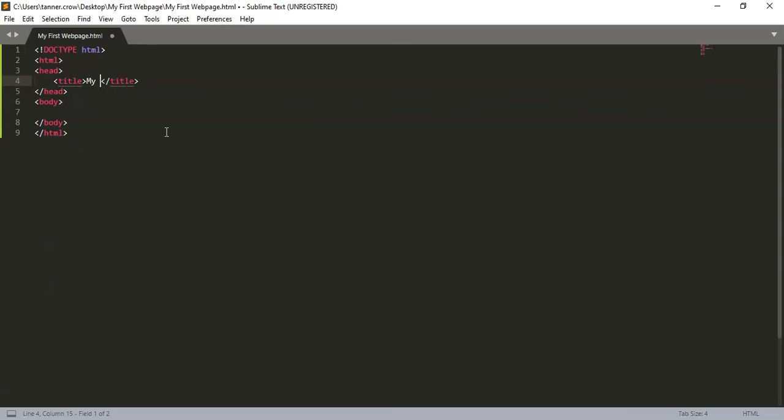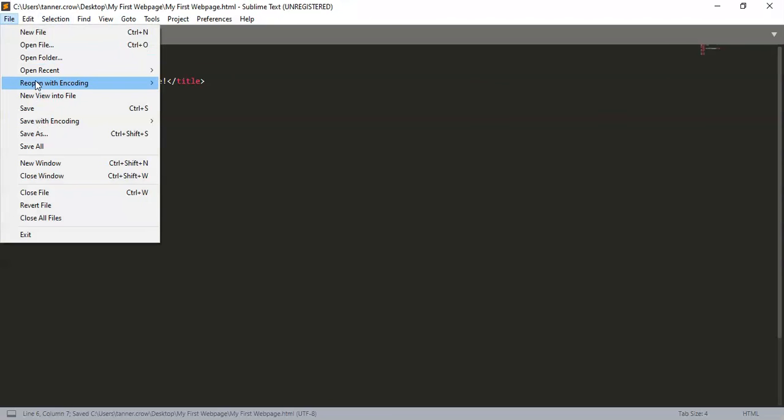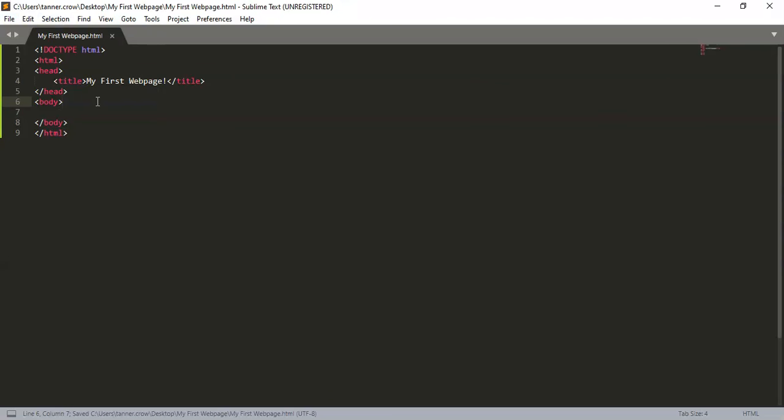So I'm going to title it 'My First Webpage' and then ctrl-s to save it. So make sure you save it ctrl-s. Then you can go back and if you refresh this page, notice 'My First Webpage!' with an exclamation point comes up instead of my first webpage.html.